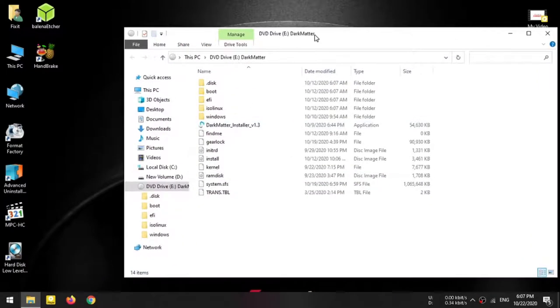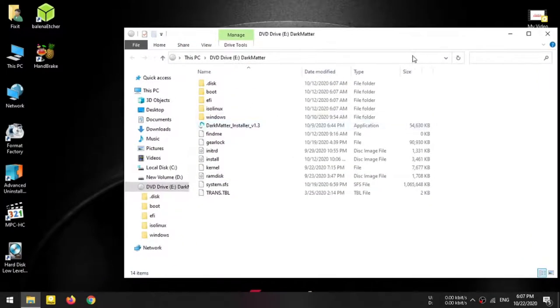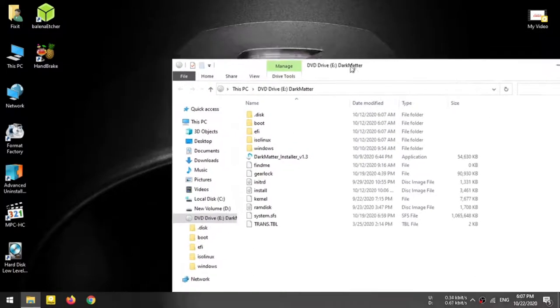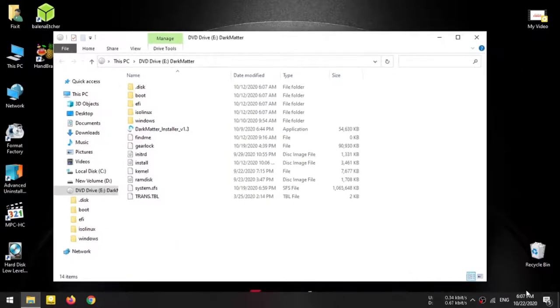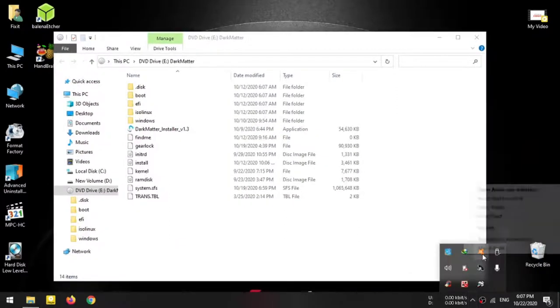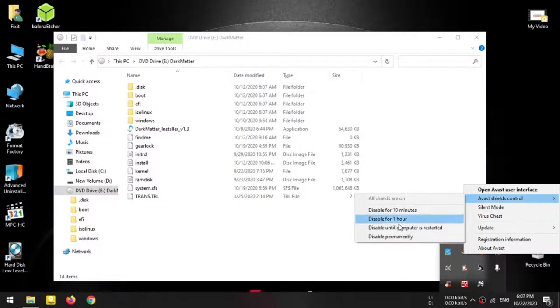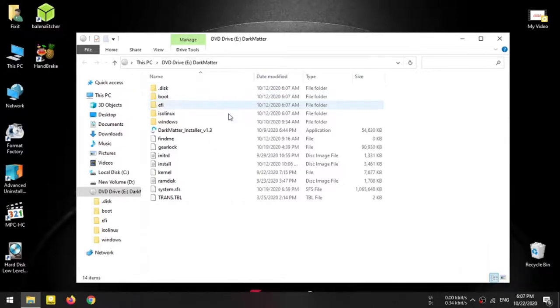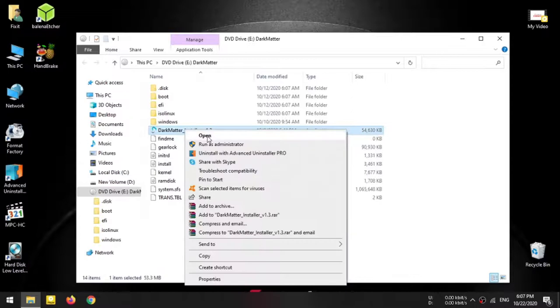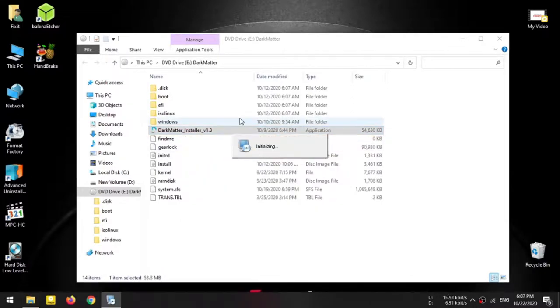Then you can close the ISO, open the ISO, and install the Dark Matter. Now you can disable the virus guard. I will disable the auto-run file and block the virus guard.